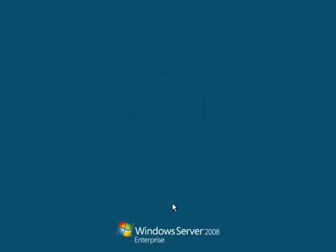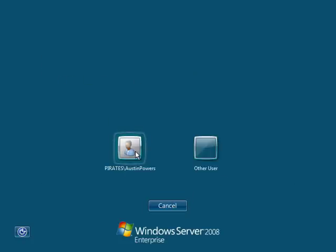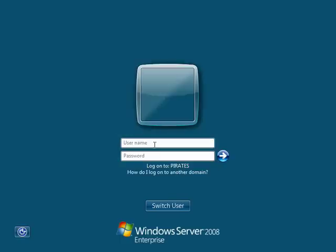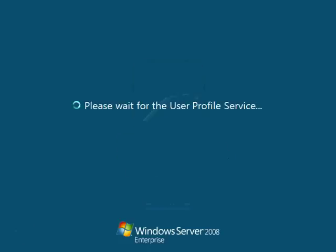And we need to switch users. Let's log back in as administrator. Someone with permission to view the security log files. So domain pirates, administrator, complex password.